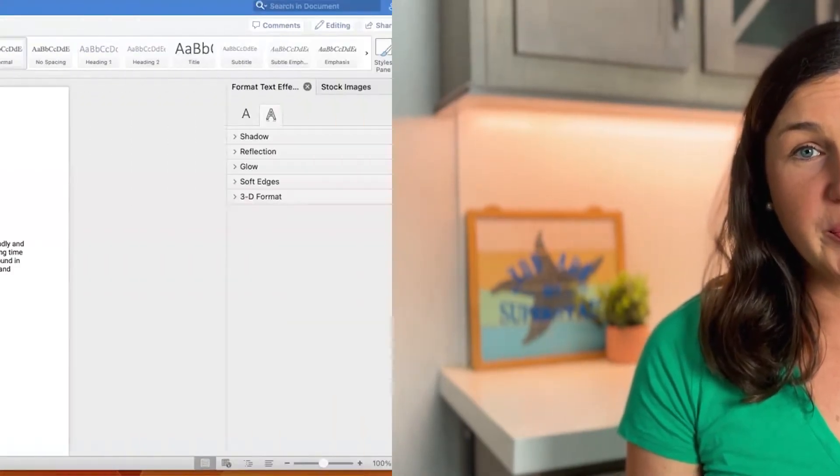I'm going to show you how to do this on Microsoft Word on a MacBook on the desktop version. It's also similar if you're using Microsoft on the web or Microsoft on a Windows computer.